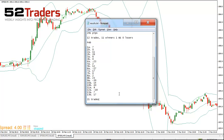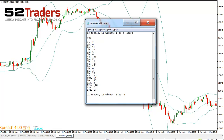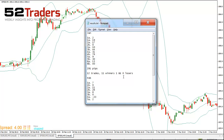Of those 21 trades, we had 14 winners — although some of those were half trades, so the losers are obviously going to be much larger from a volume perspective than the winners. We had 3 break-evens and 4 losing trades. Overall, I think we probably came out okay in February — we'd be positive — but we probably wouldn't be making as much money as we made in January, that's for sure.